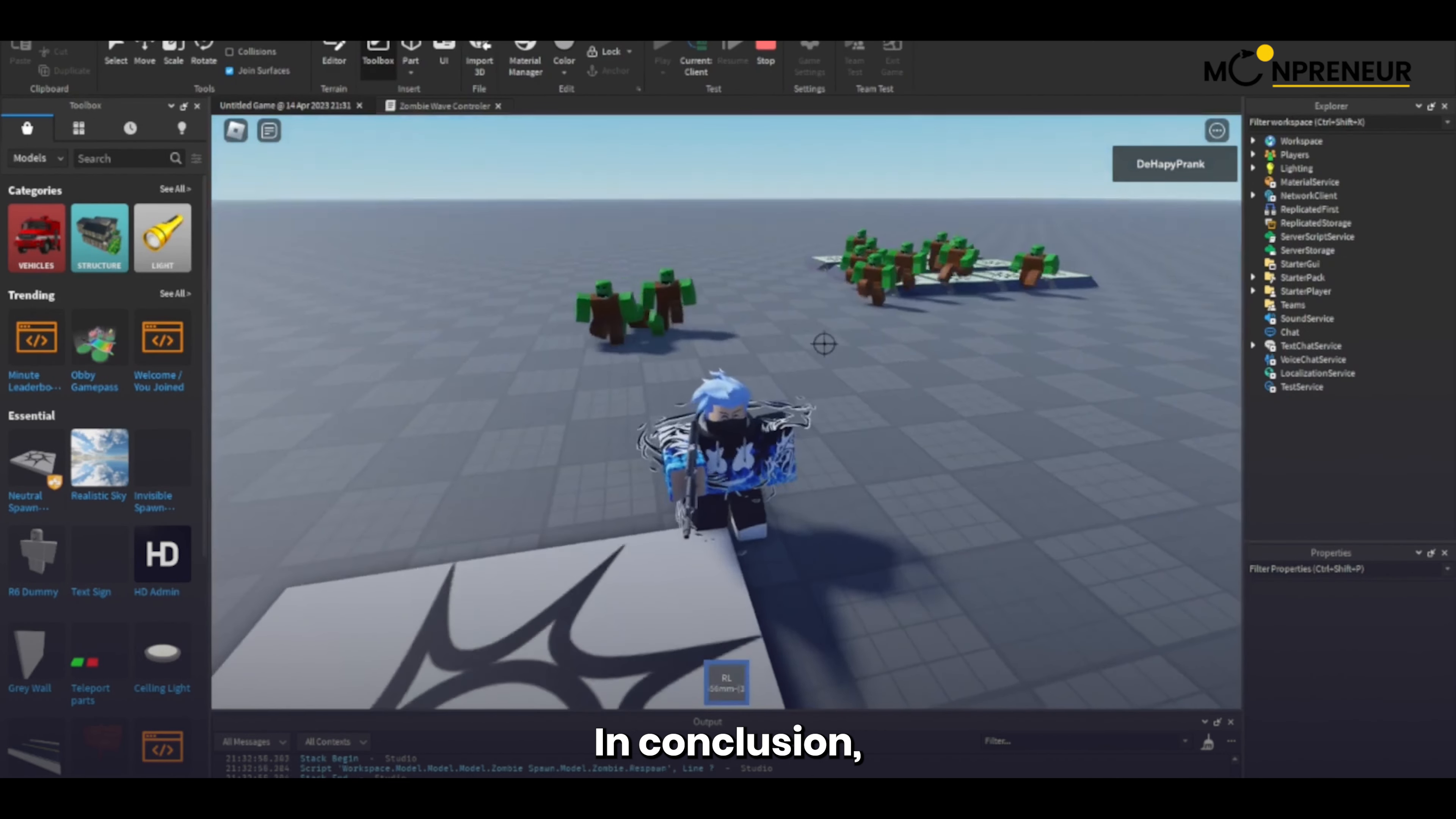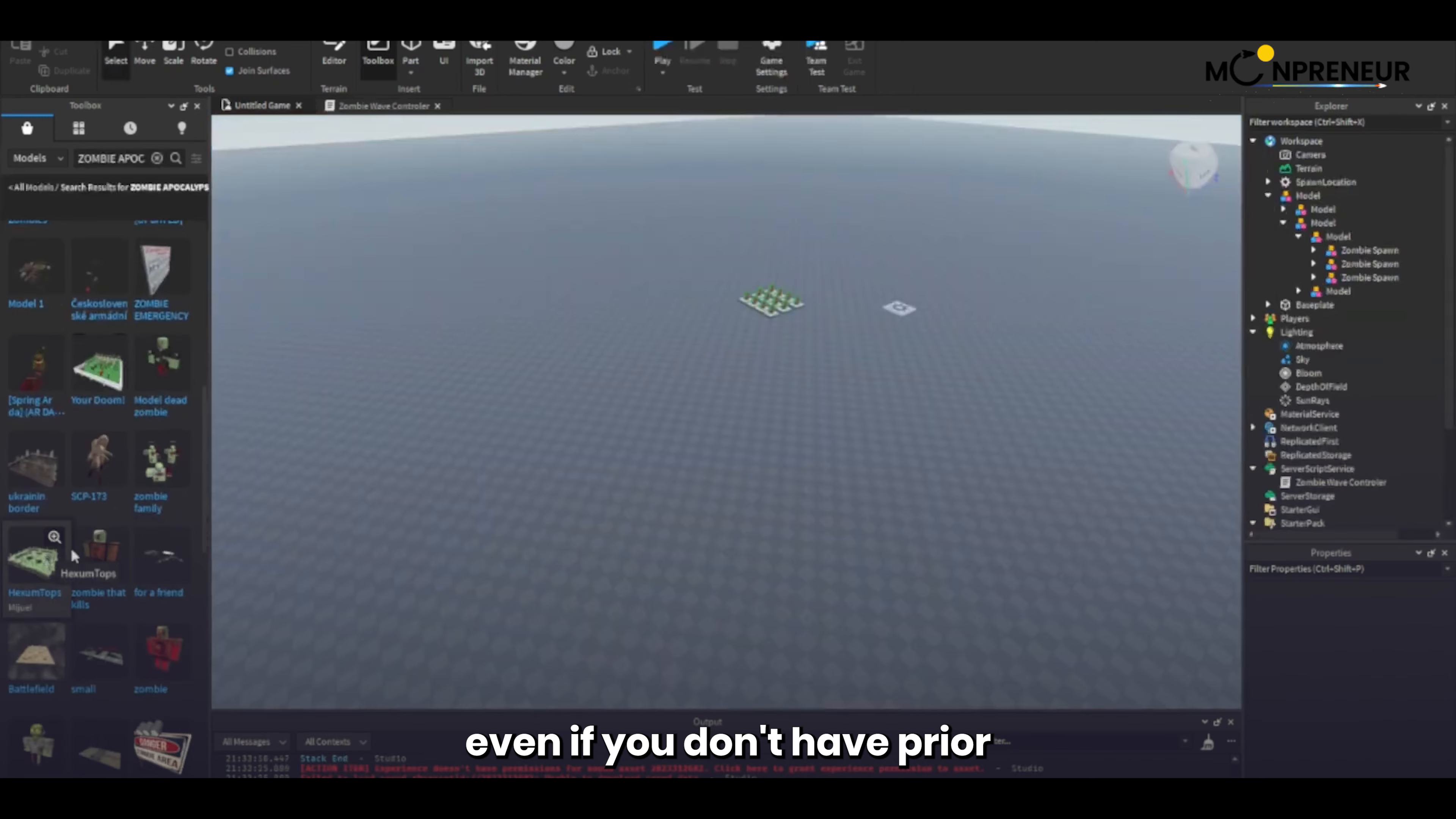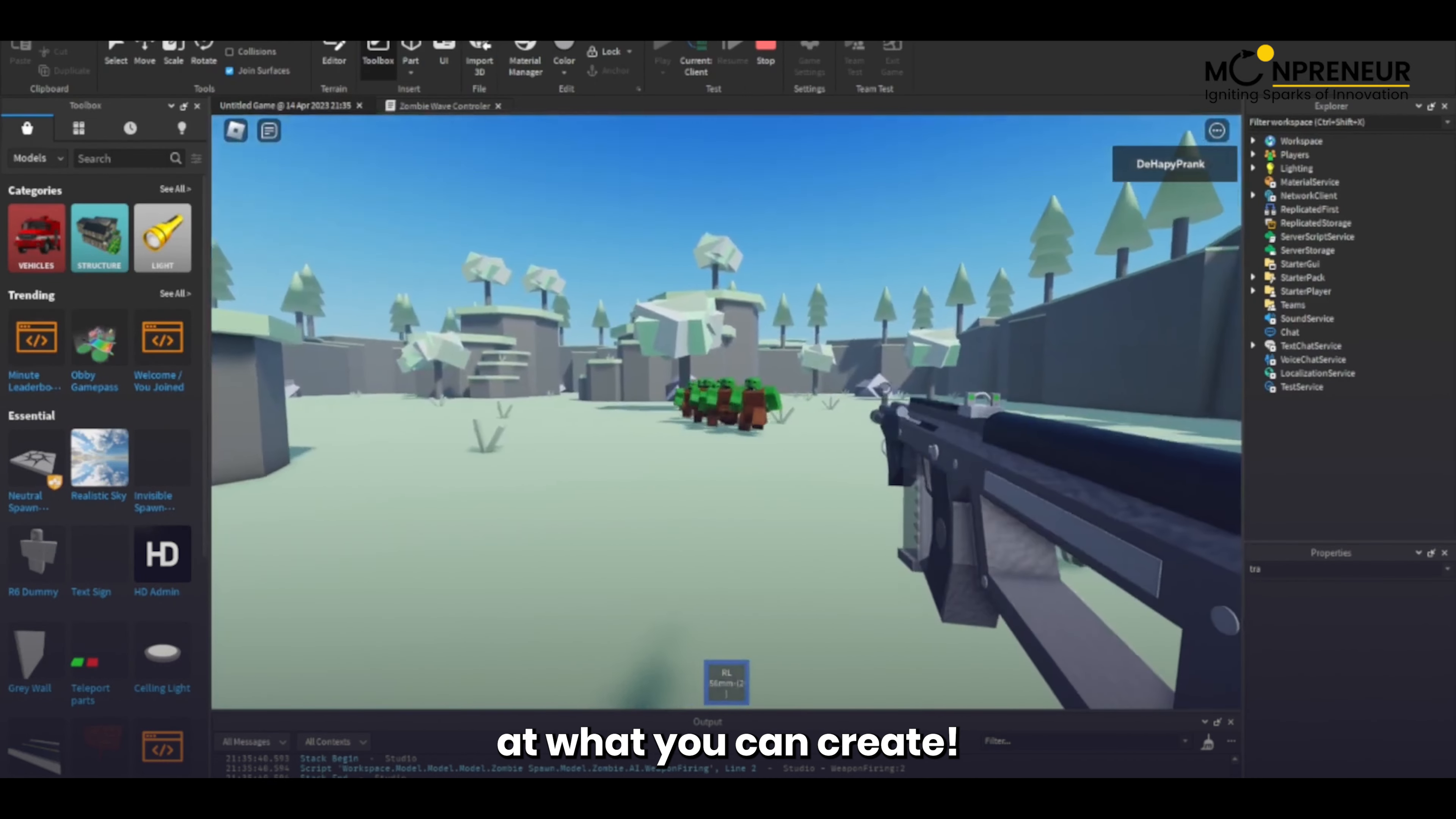In conclusion, game development is hard, but it doesn't have to be impossible. With tools like Roblox Studio, you can start making games even if you don't have prior coding or design experience. So go ahead and give it a try, you might be surprised at what you can create.